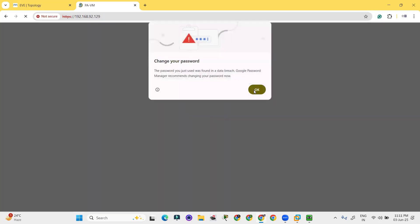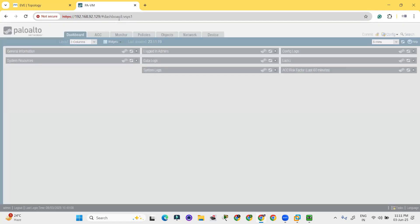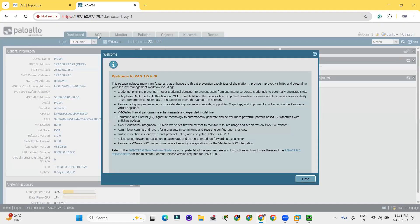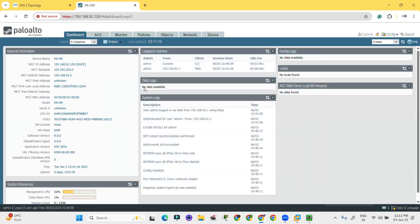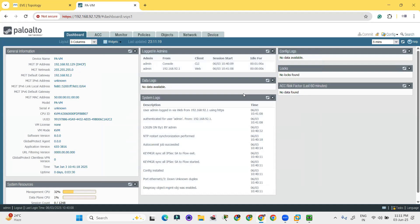Once it will be loaded, it is asking change your password. So don't click on that. So basically this is the Palo Alto interface, but this is an old version actually.